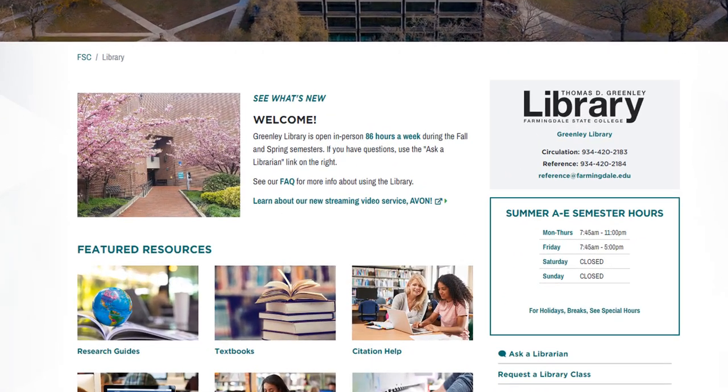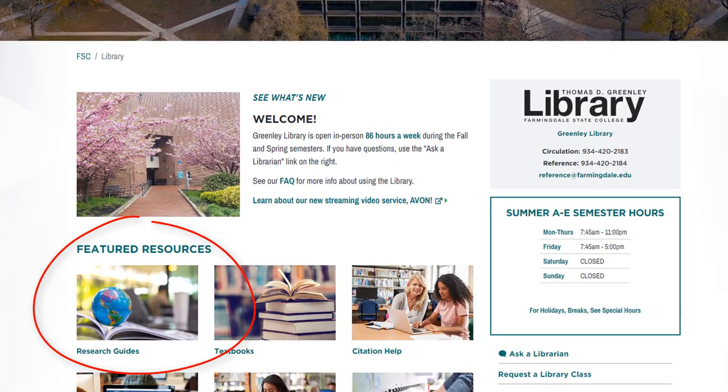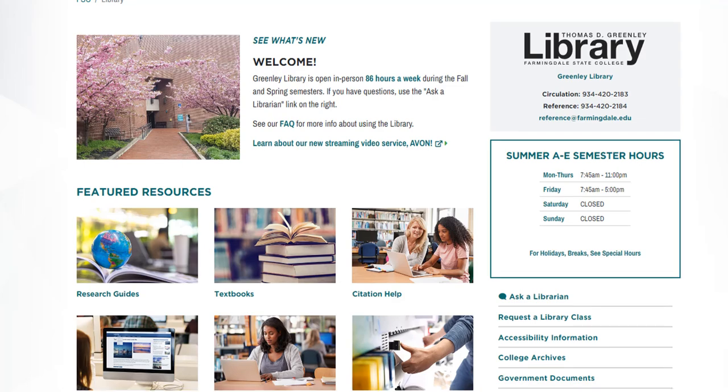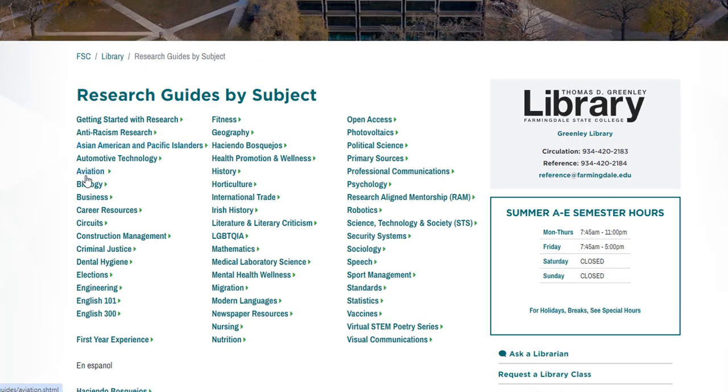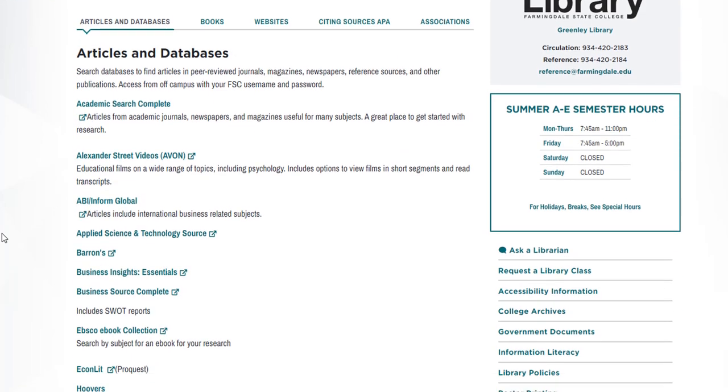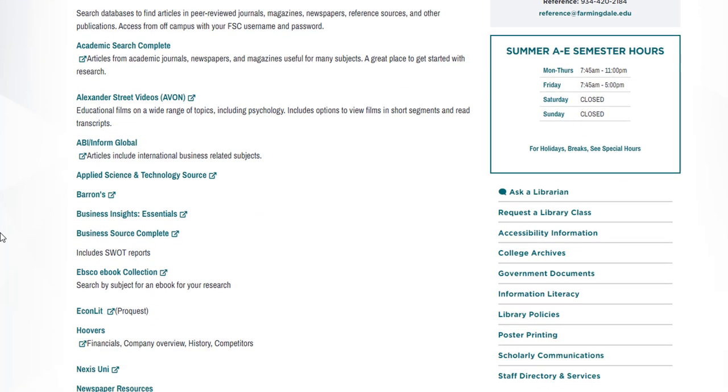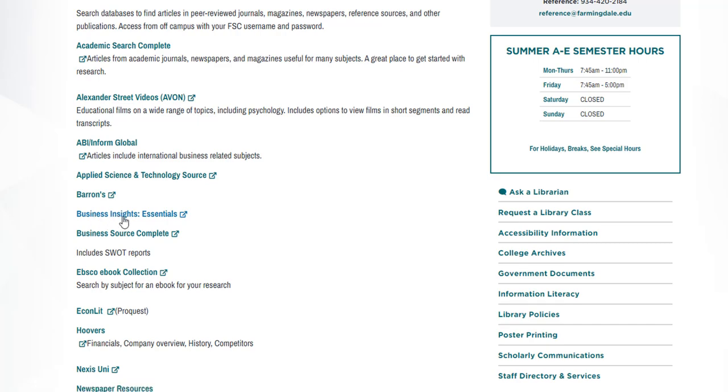So for this assignment we're going to use the research guide for business. So we're going to go to research guides and we will select business. So there are a number of databases listed here. Let's first take a look at one that's called Business Insights Essentials.